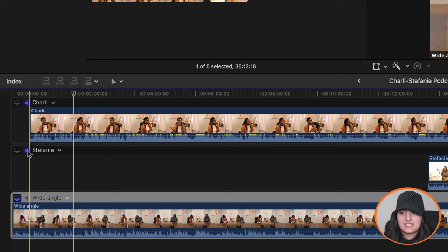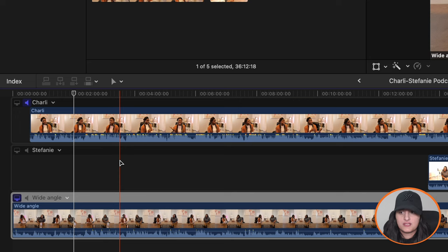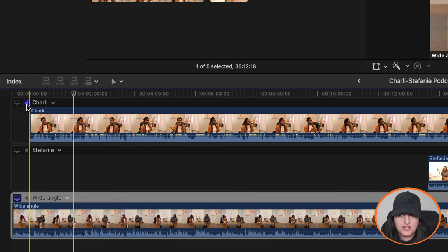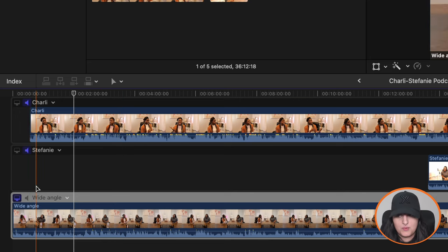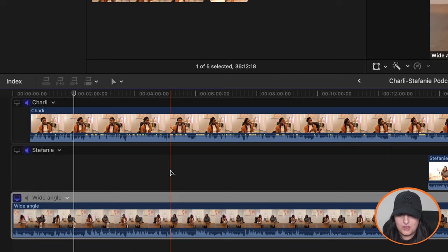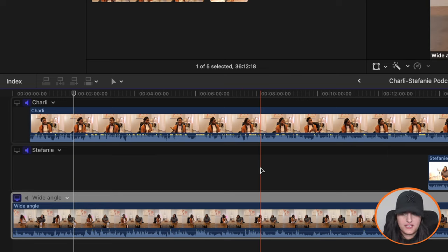If you only want to use a mic from one of the videos, then you only need to enable the audio for that particular video. So in this case, let's say you only want the audio coming from Charlie's mic, then you would only enable Charlie there. But we want Stephanie's audio, we don't want the wide angle one. So I'm leaving that one off.